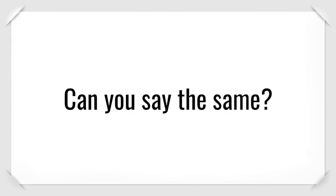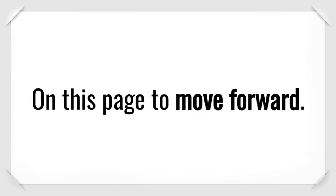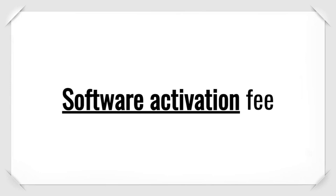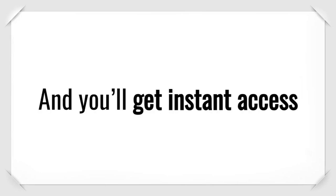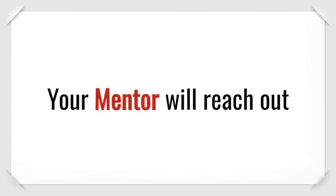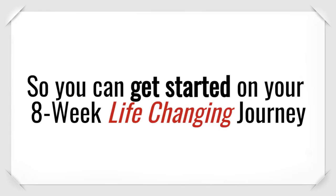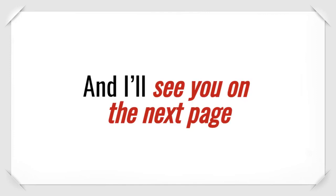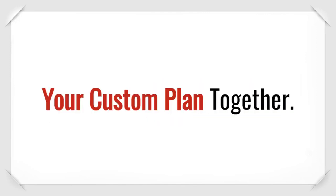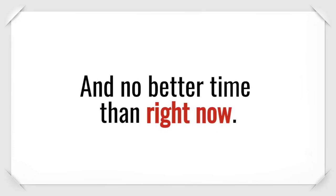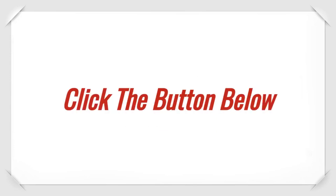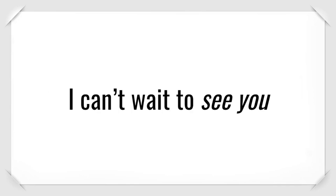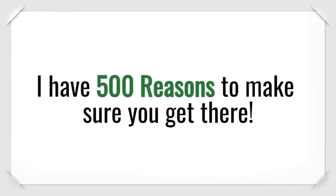Can you say the same? It all starts with taking action on this page to move forward. Pay your tiny one-time software activation fee and you'll get instant access to the entire fat-burning system. Your mentor will reach out ASAP to set up your call so you can get started on your 8-week life-changing journey. Click the button below right now and place your order. There's absolutely no time to lose and no better time than right now. I can't wait to see you reach your 8-week goal. I have 500 reasons to make sure you get there.